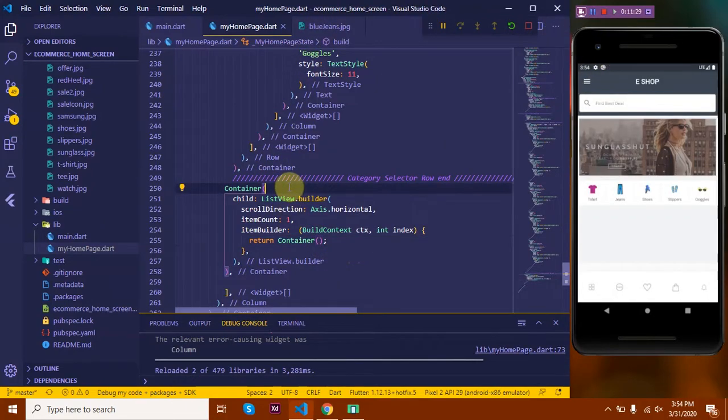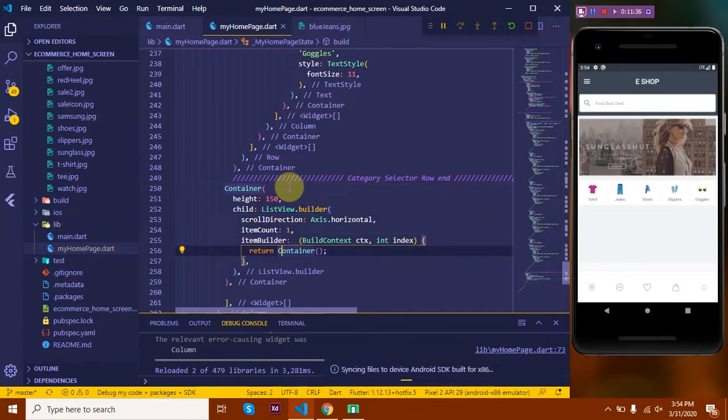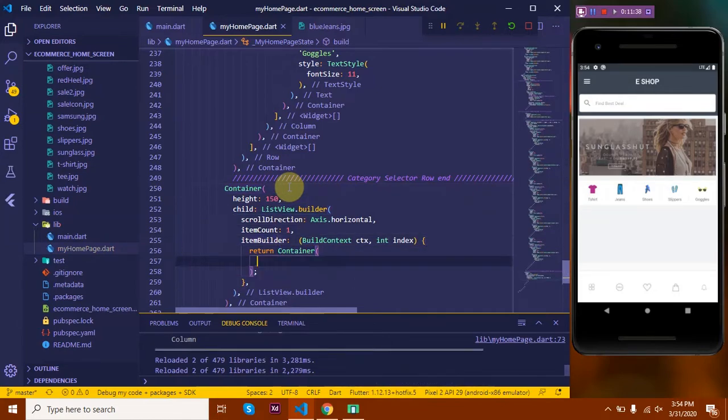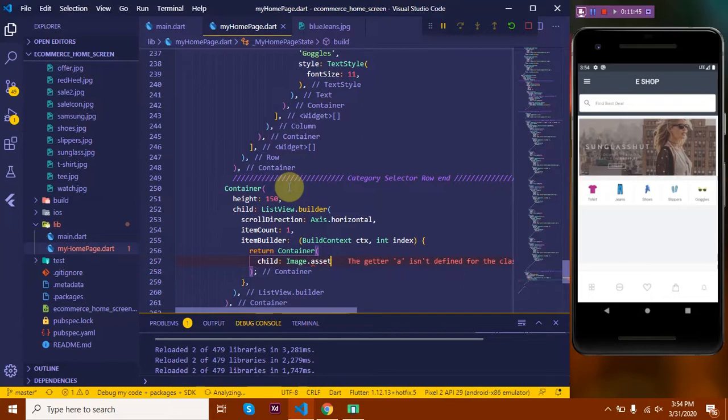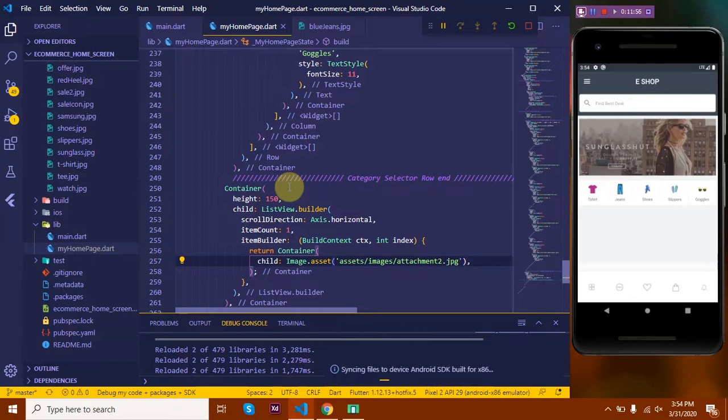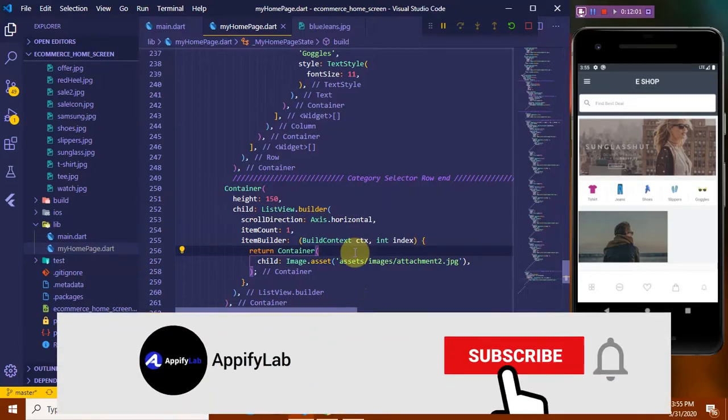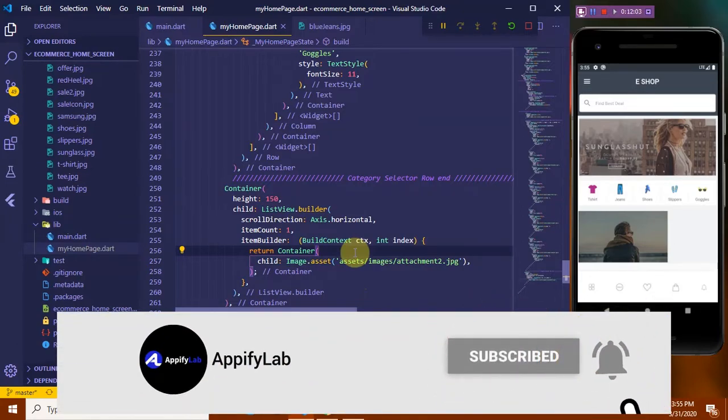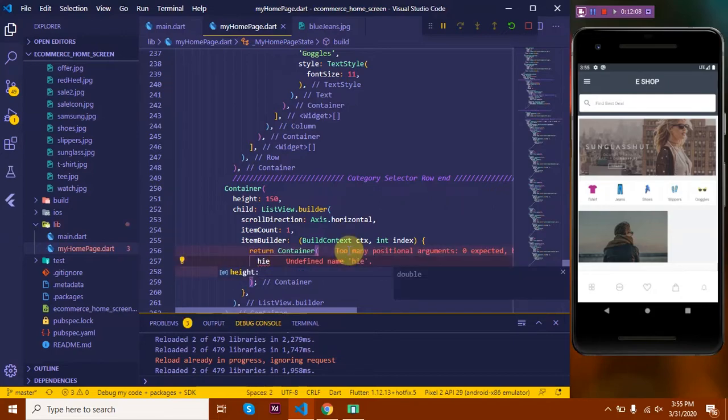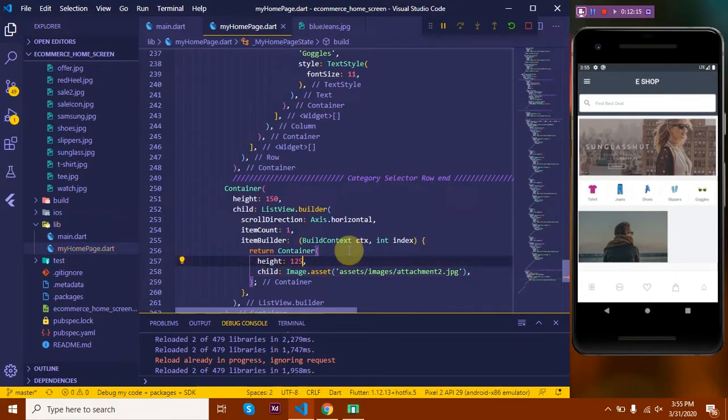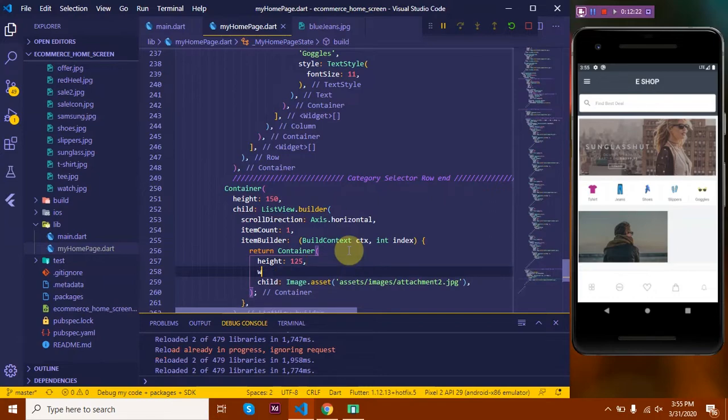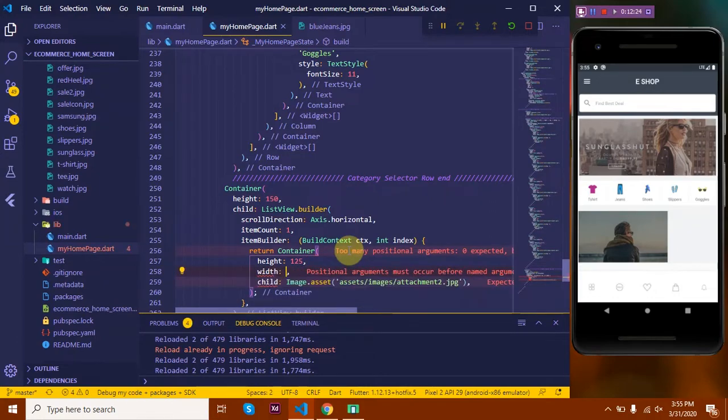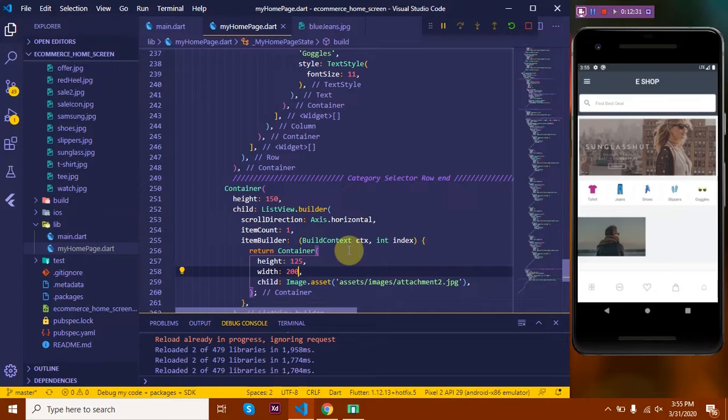Let's continue by giving this container a height. Say 150. And then let's begin coding. So we're going to return the images. So let's type child: Image.asset and I'll pass in the image path: assets/images/. Let's give this image a height and width - let's say a width of around 200 maybe. Let's see. Let's increase the size to 250.